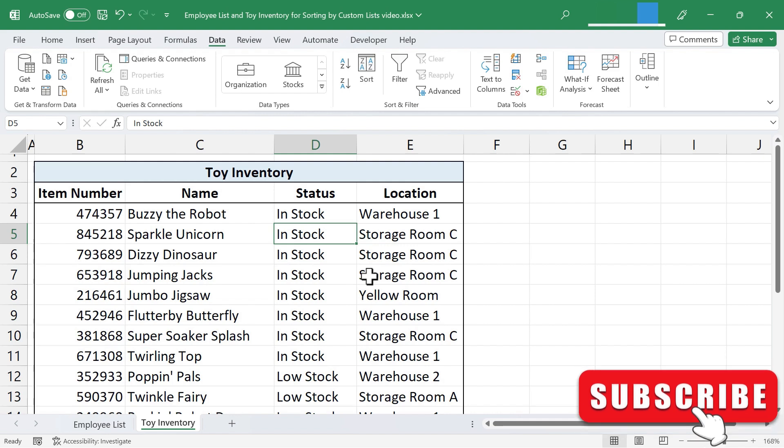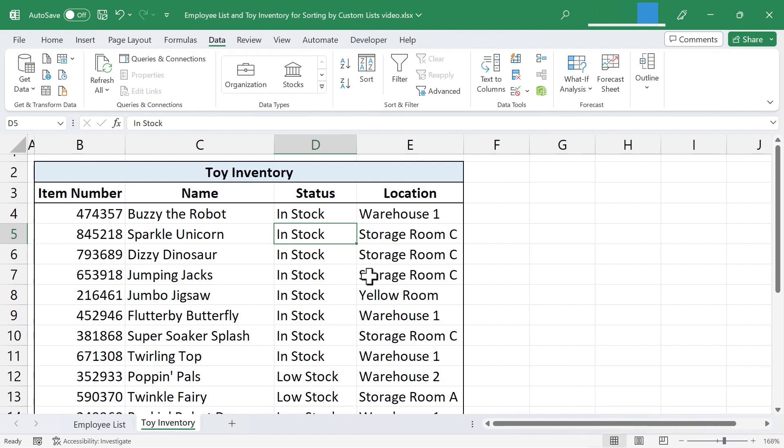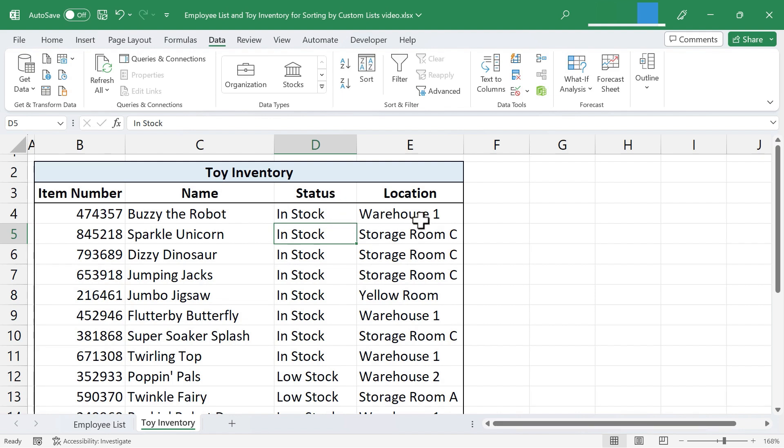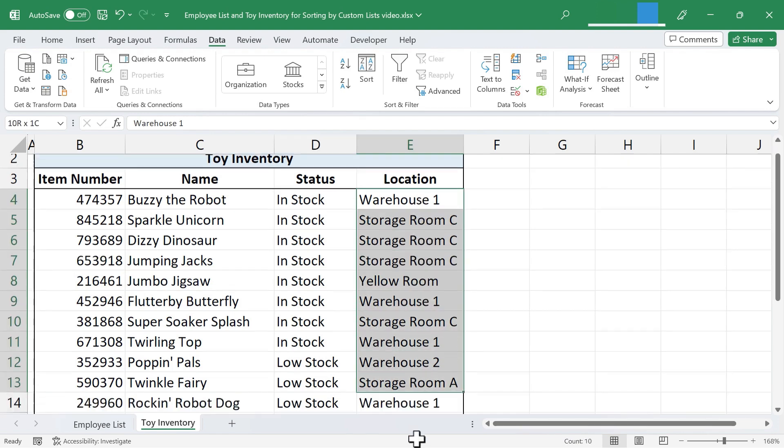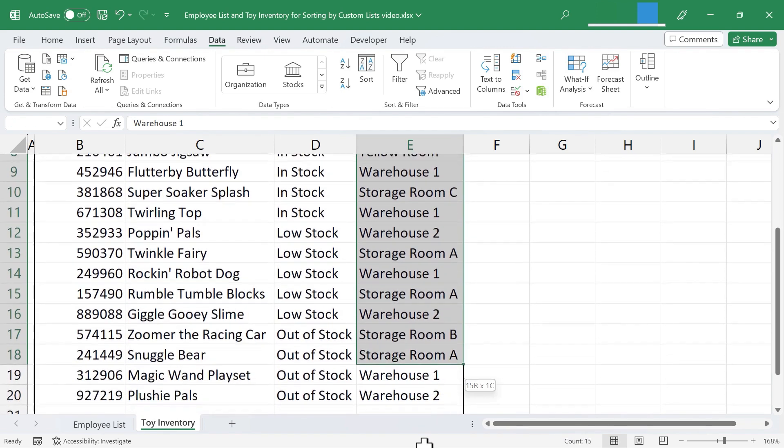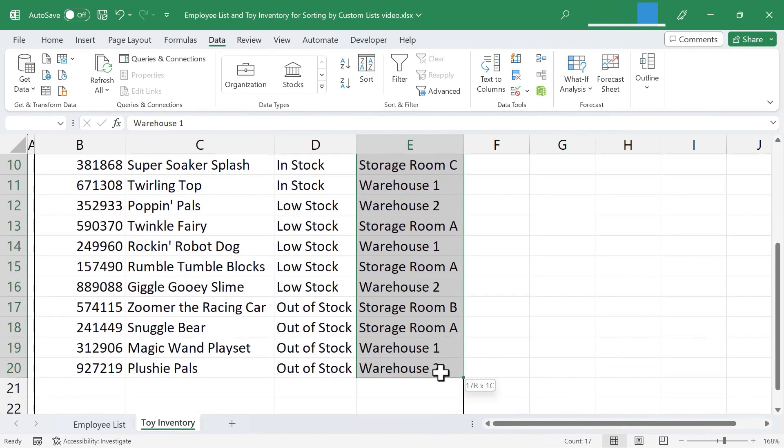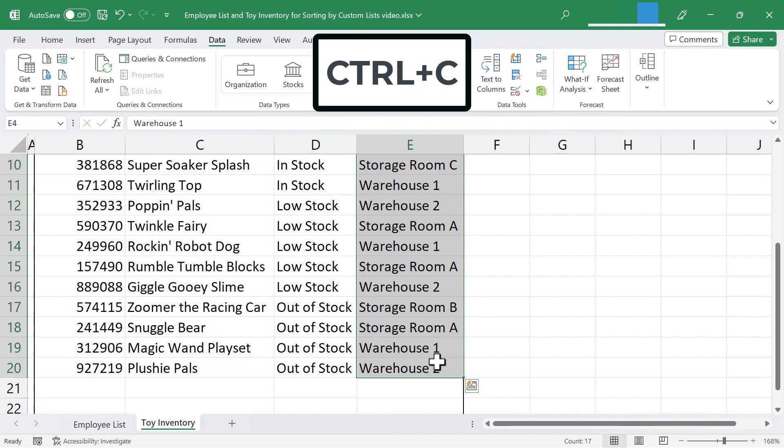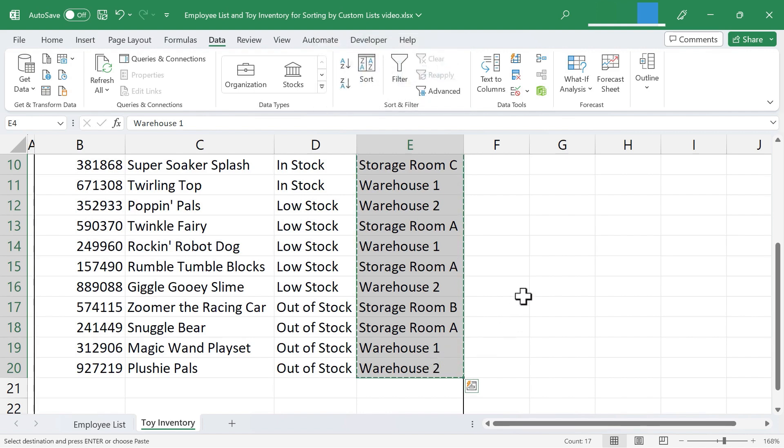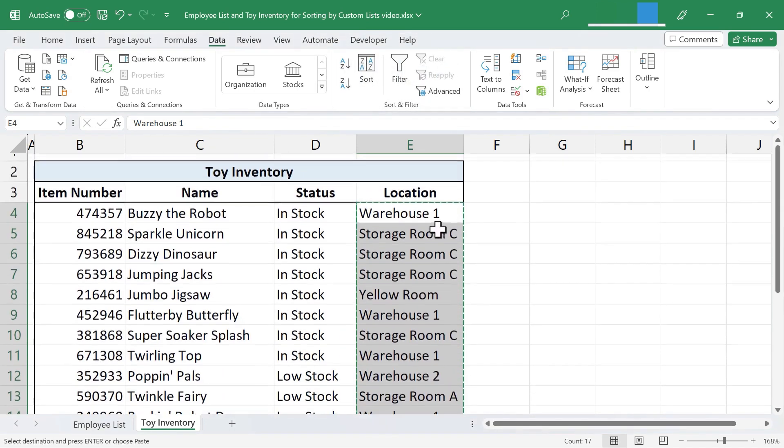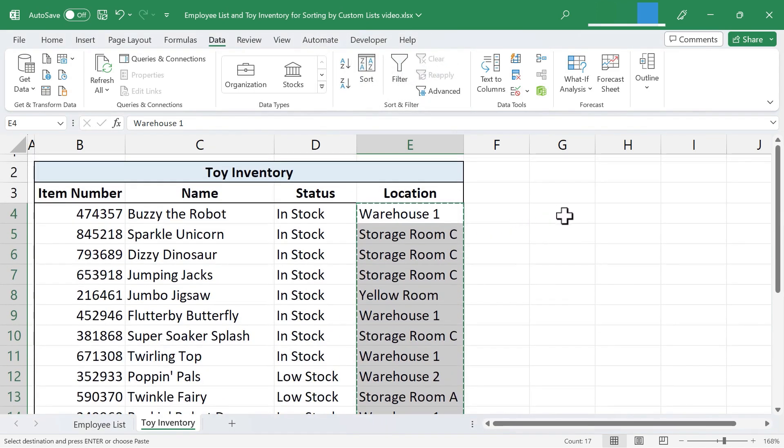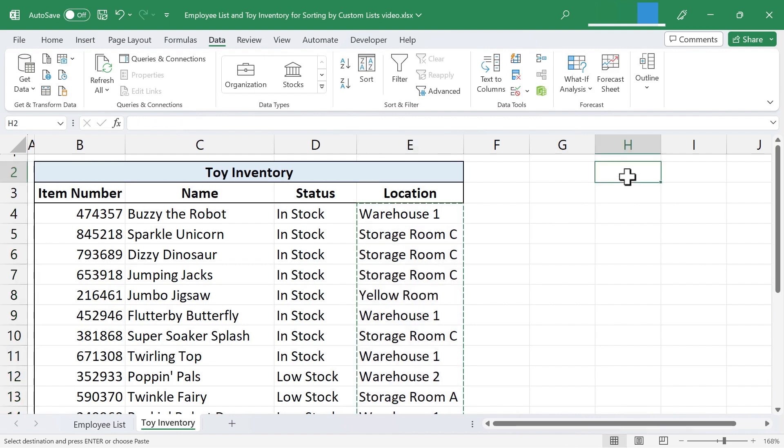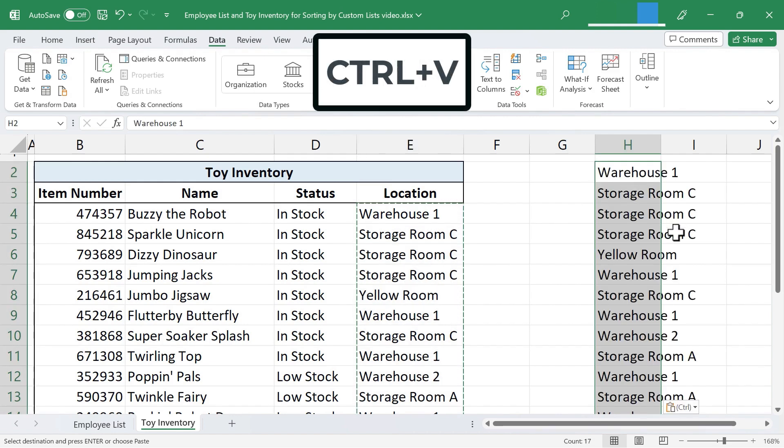Let me show you one more trick associated with these custom lists and sorting using the custom lists. Here at the right, we have a column for Location. I would like to do a similar sort to what I did here in column D. But this time, instead of creating that list manually, watch what I can do. I'm just going to click and drag to highlight all of the possible options. And then I'll hold Control and tap C to copy that range of data. And I'm just going to paste it over here to the side. Maybe right here. Control V to paste.